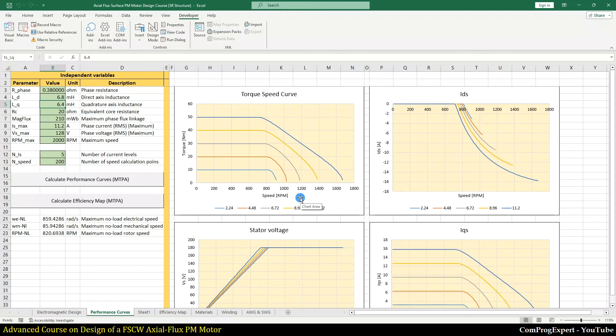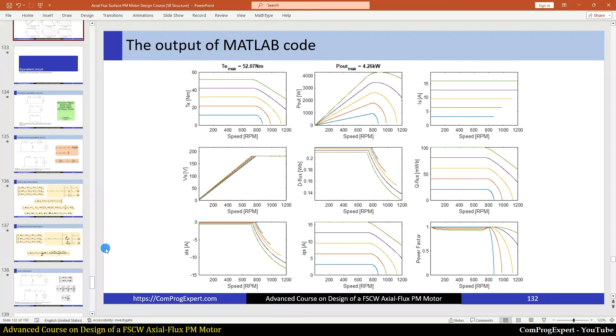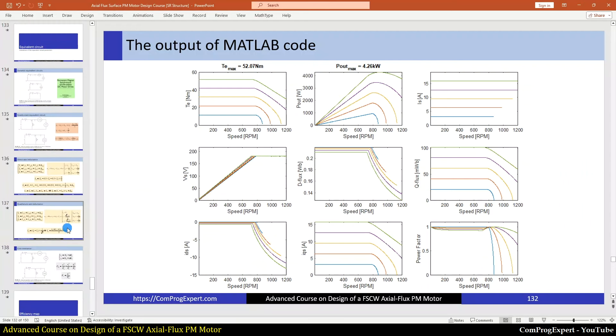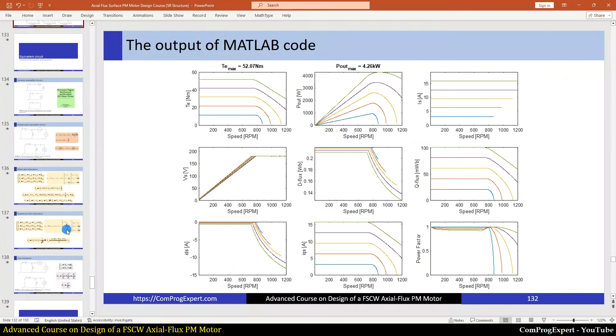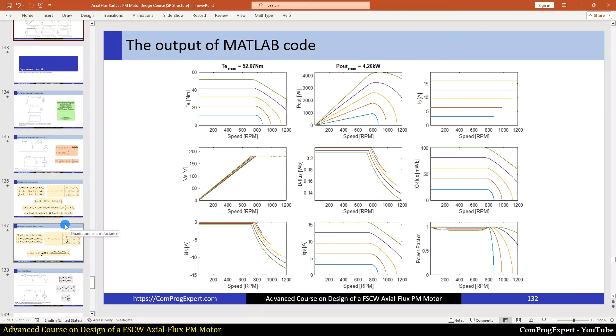In the Excel file in the performance curves worksheet, we have this analytic calculation where we set the value of Ld, Lq, and lambda to calculate the performance curves. We will compare these with the performance curves from the finite element results to finally decide what value of the Q axis and D axis inductance is most logical. Thanks for watching.